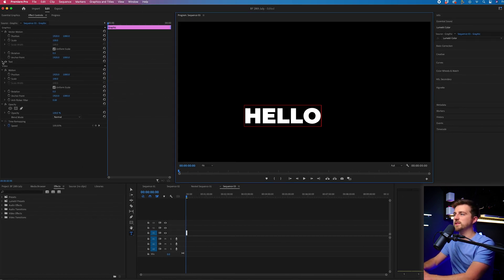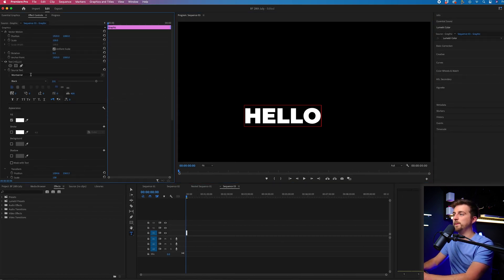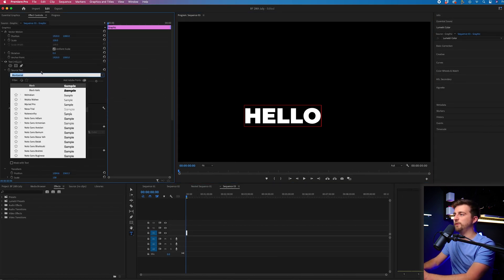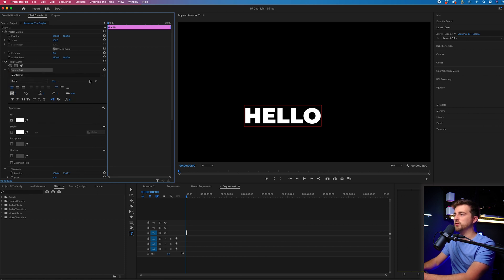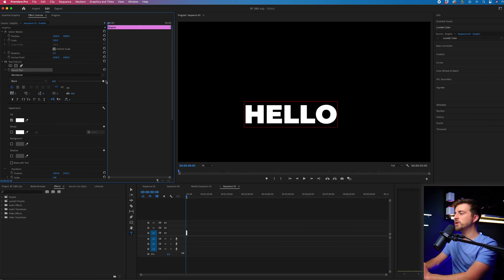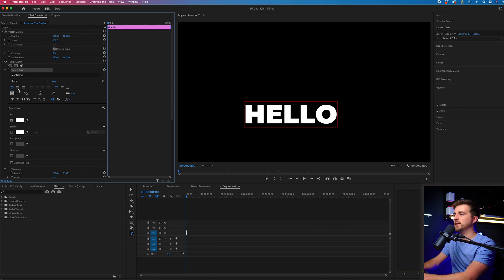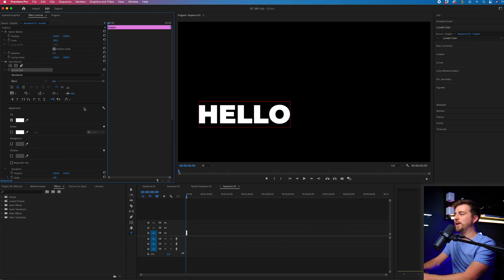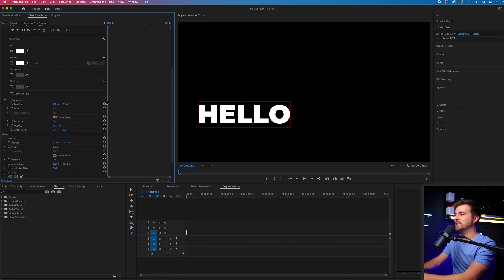Then we'll go to the text window and we can change the font, the weight, and the size of this. You want to try and keep this quite bold and dynamic.